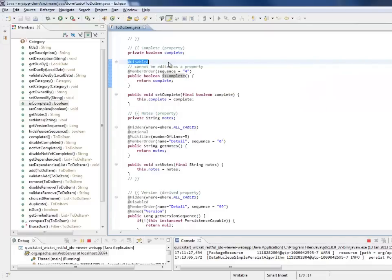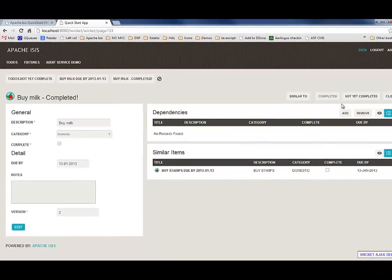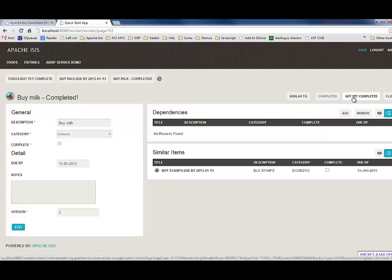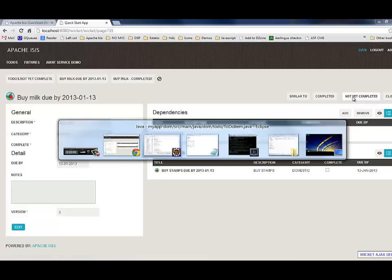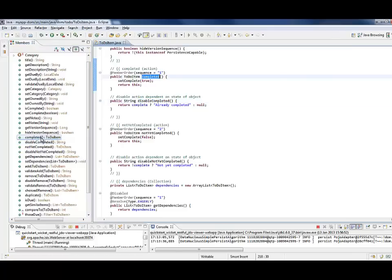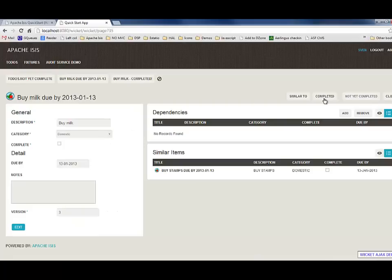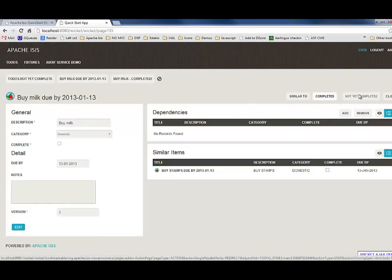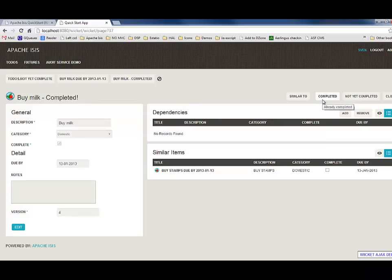Let's look at something else. We've already seen these actions - completed, and we have another one here called not yet completed. They correspond to public methods: completed is here, and not yet completed is just underneath. If this is not yet being completed, and I try to invoke that, nothing happens. But if I mark it as completed, then it is completed, and now you can't invoke that because it's already been completed, and this one comes back.